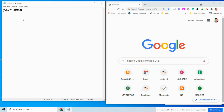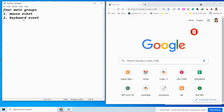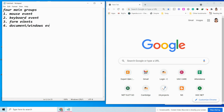The four main groups of event handlers are: first, mouse events — whatever you do with your mouse triggers these. Second, keyboard events — if you do something with your keyboard, a keyboard event happens. Third, form events. And fourth, document or window events. We will discuss mouse events today.